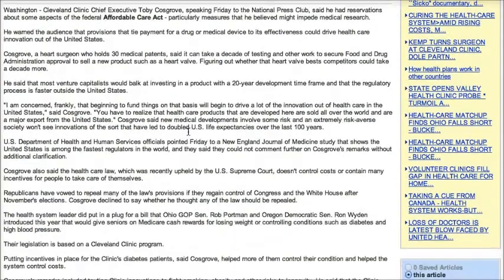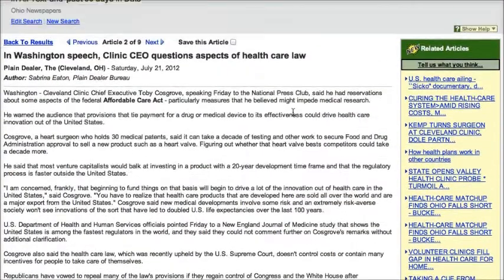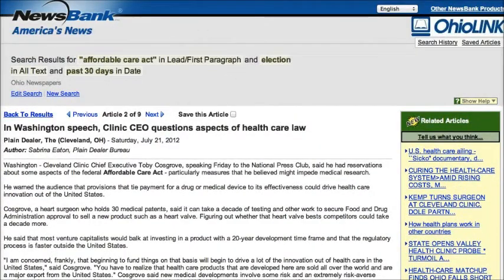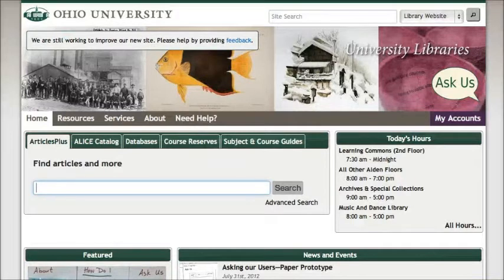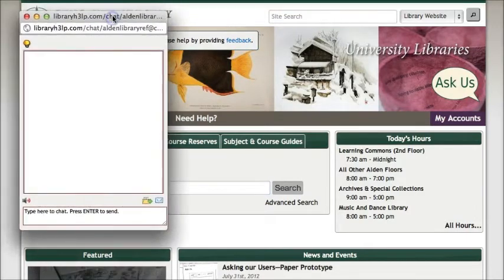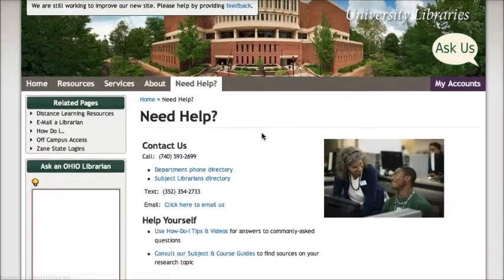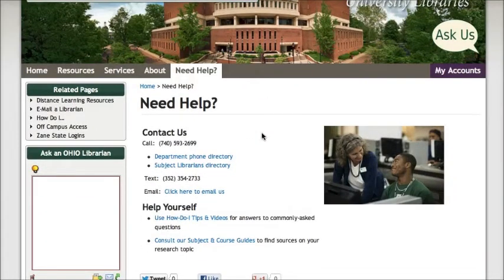If you want to keep track of this article, you do have some options on the right hand side to email it to yourself or print it. That's been a quick look at America's Newspapers. If you have any trouble finding newspaper articles or any other information, remember that on the OU Libraries homepage you can use the Ask Us link to open a chat with a librarian, or you can click on the Need Help link to see other ways to get in touch with us. I hope you found this video helpful — if you have any questions about finding newspaper articles or any other information, be sure to let us know.